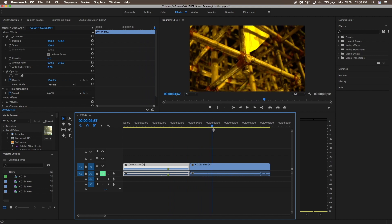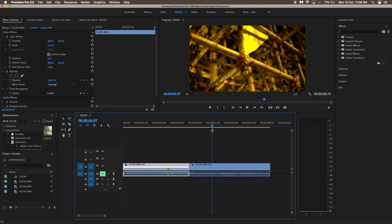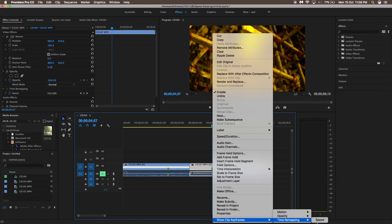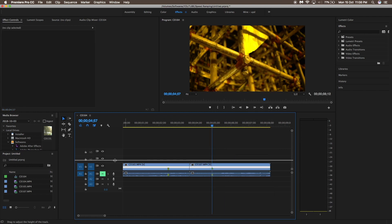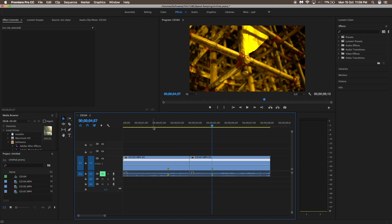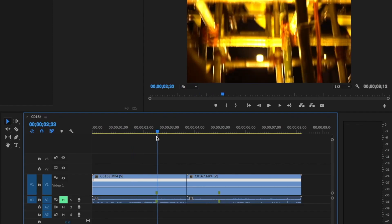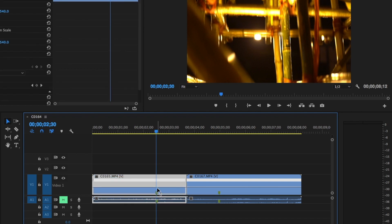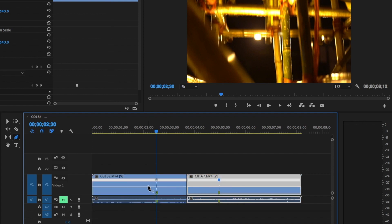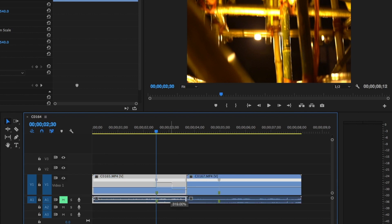Do the same thing for the second clip as well — right around here place the marker, then right click, Time Remapping and Speed. For better reference, just increase the size of the layer. You will see a line in between both the clips. Press P and you will see a pen pointer. Click the pointer on the position where you placed the markers. Then select the line and drag it up — you will see the speed increasing, like around 400% to 500%.